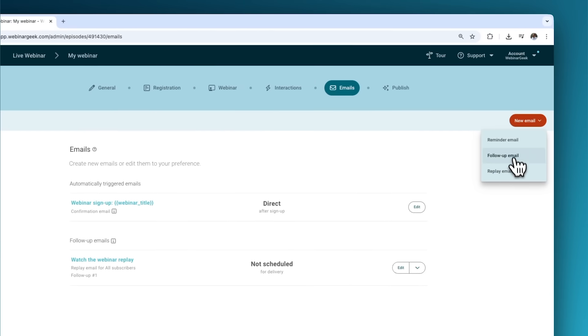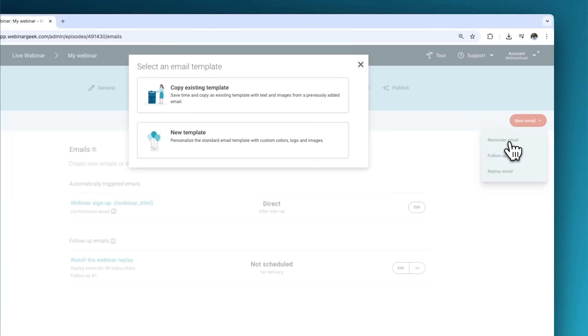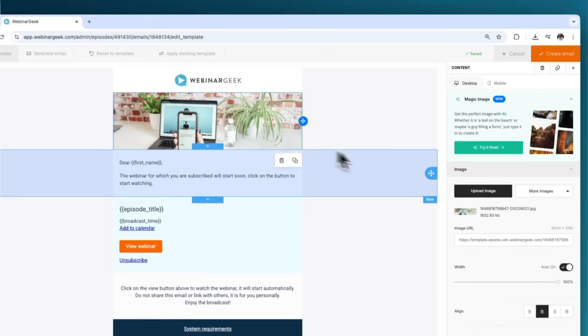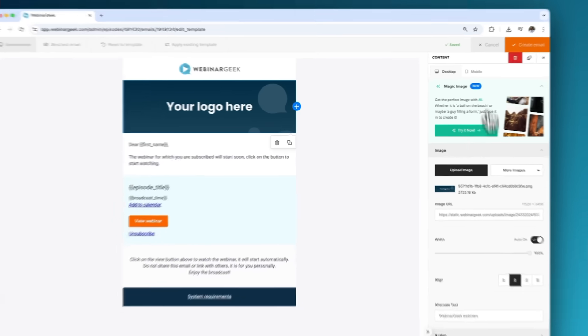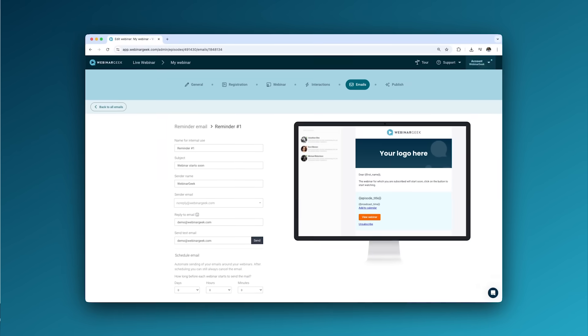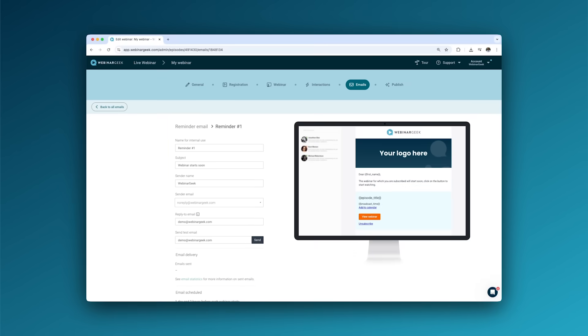Don't forget your emails. Use the ready-made templates for confirmation and reminder emails to keep your audience informed and excited.